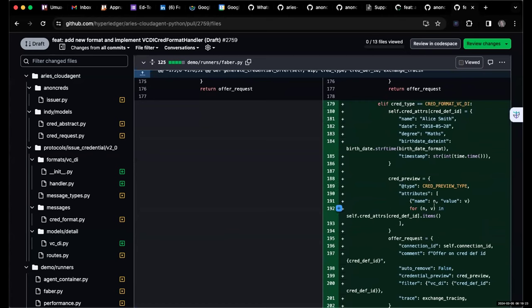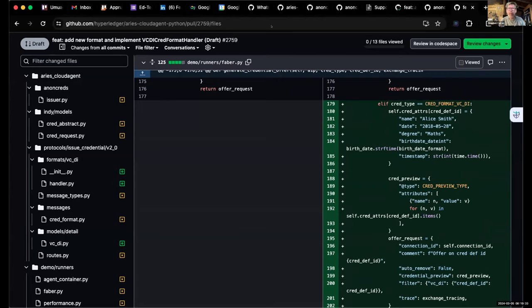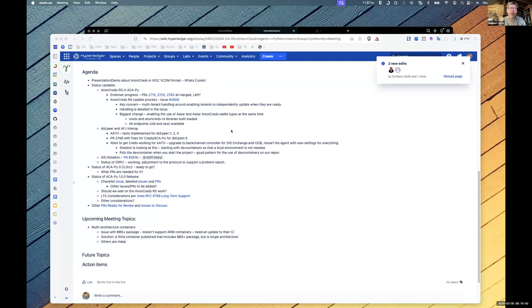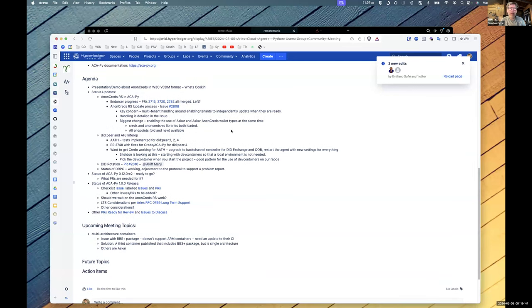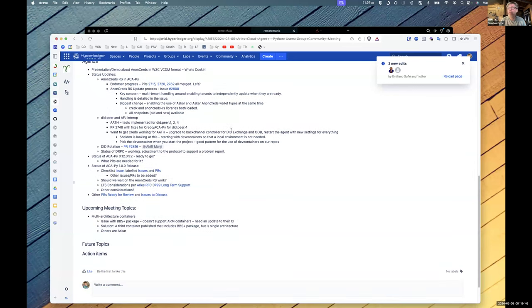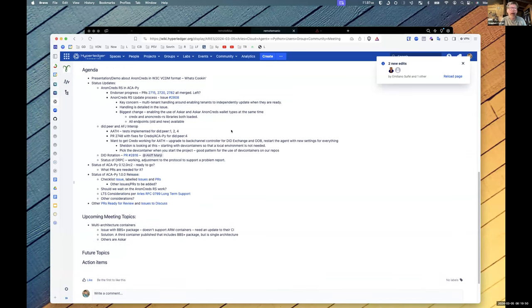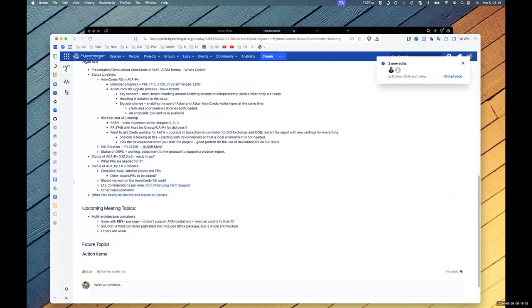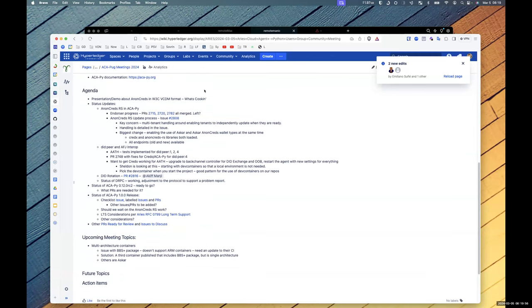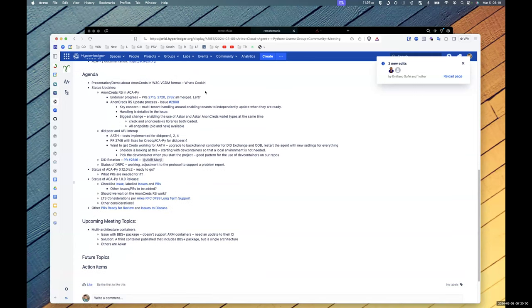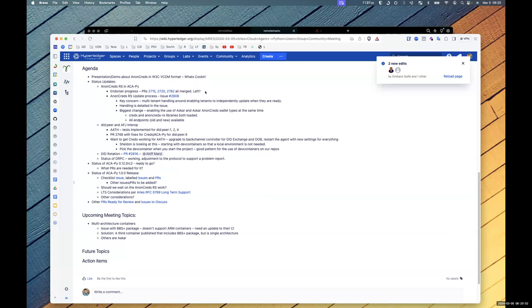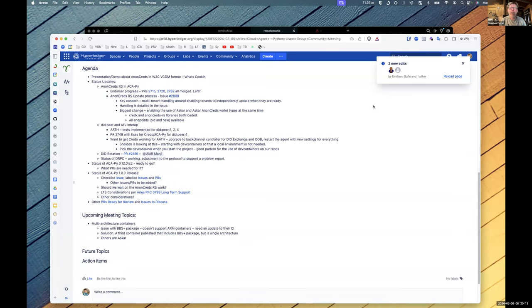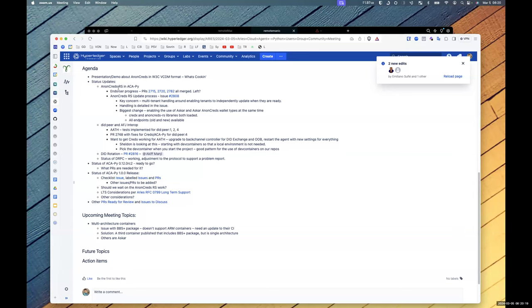I picked the right screen again. I think you're seeing the agenda. Excellent. Okay. Updates on various things. AnonCreds RS - is Jamie here? Yeah. Jamie, you want to give us updates? I believe endorser is done.